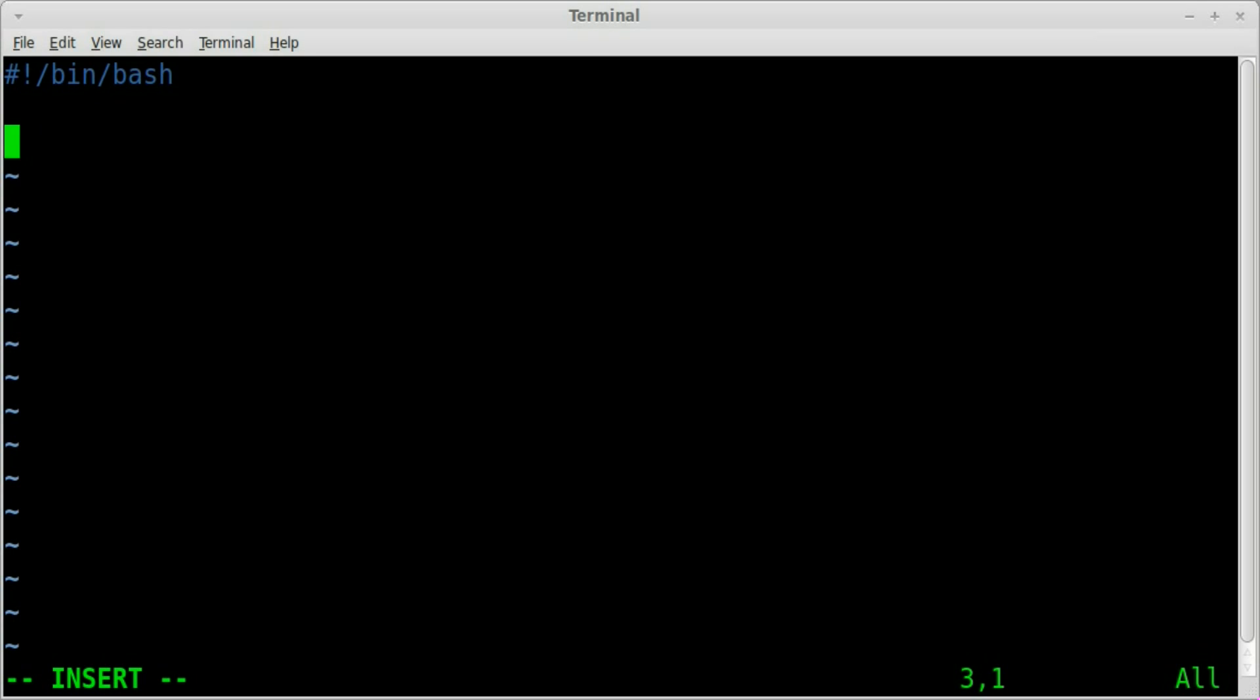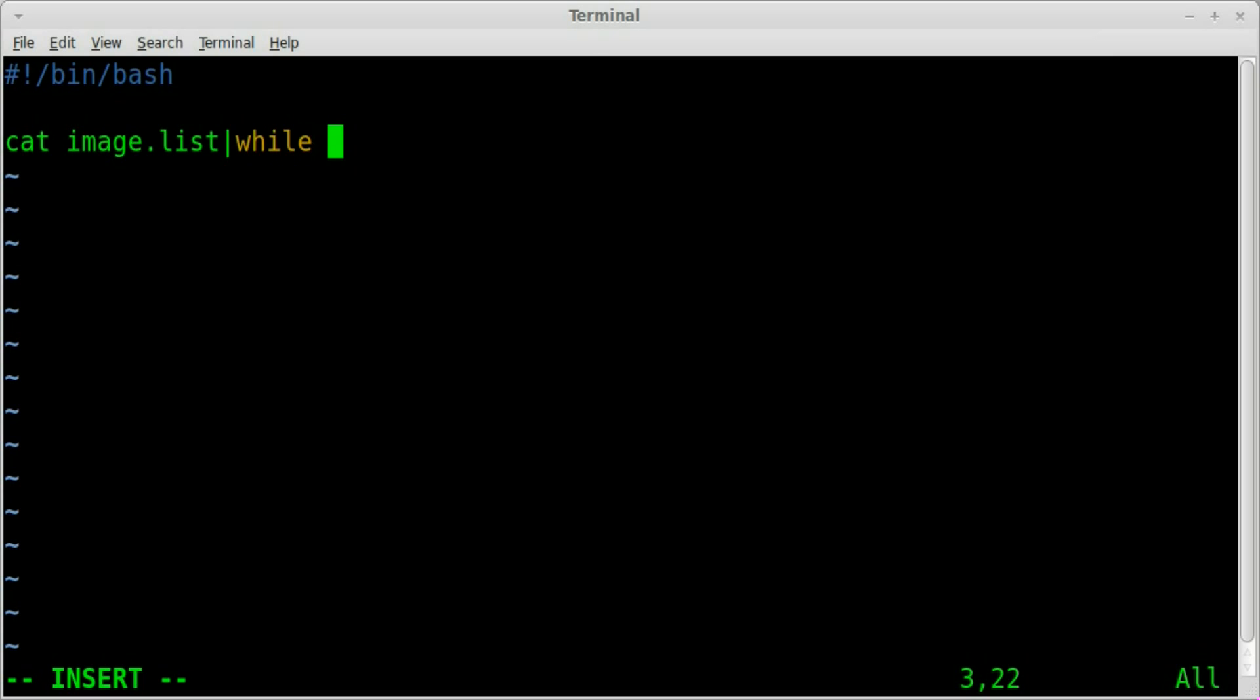Next we're going to say cat and we're going to cat out our image.list file that would display all of our image, all the file, all the text each line of our file there. But we want to read it line by line so we're going to use a while read loop.